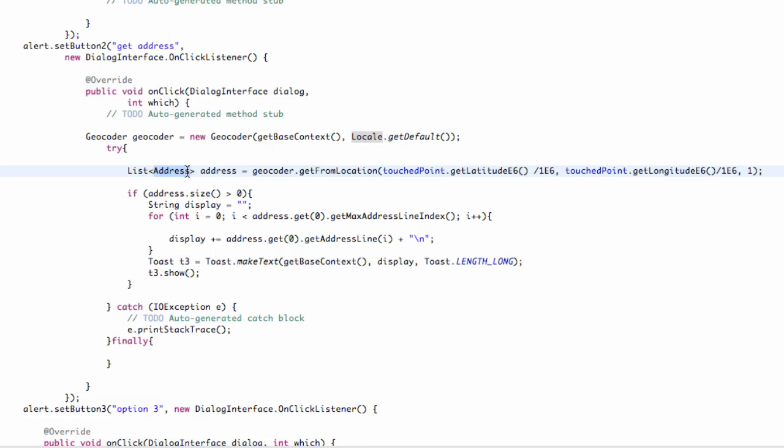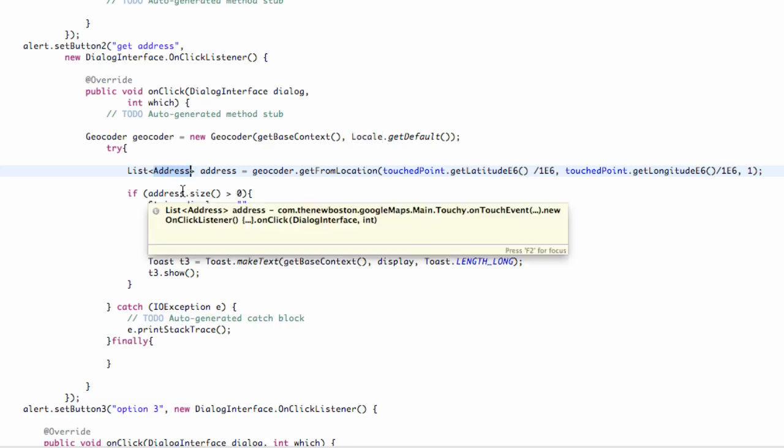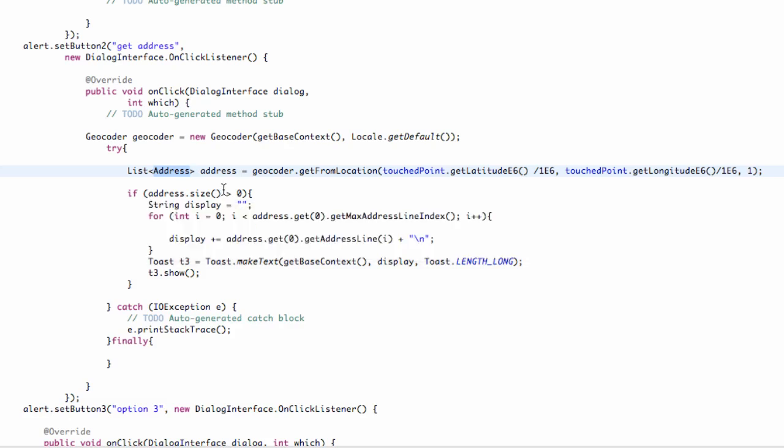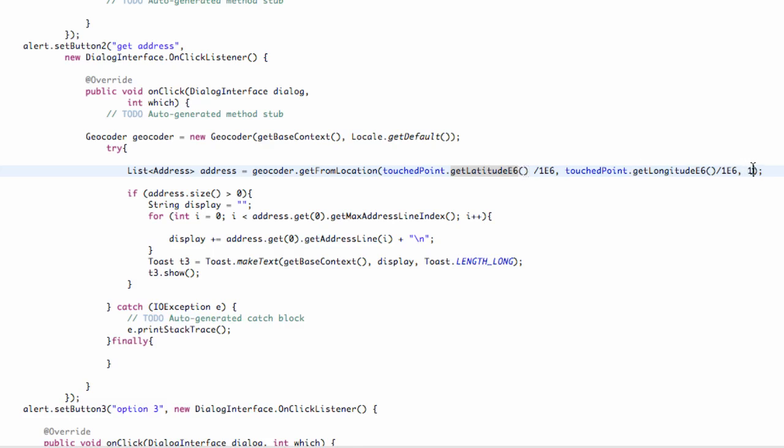Then what we're going to do is set up a list item that looks for addresses in our geocoder. Because again, our geocoder is going to be able to get some information like the address and convert it. So we set this list up, which we call address, to our geocoder. And then we get some information from the location of our geopoint. And we just divide by 1E6 because it's returning our latitude and longitude in the version E6.